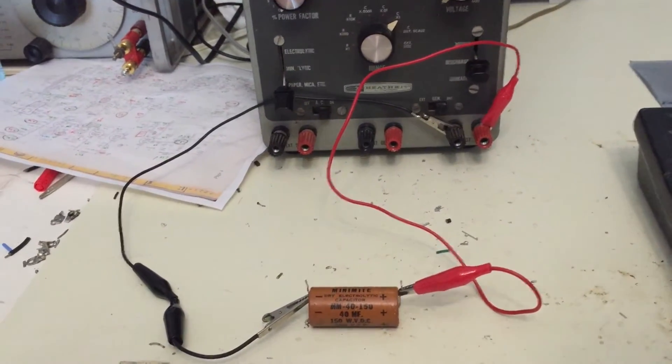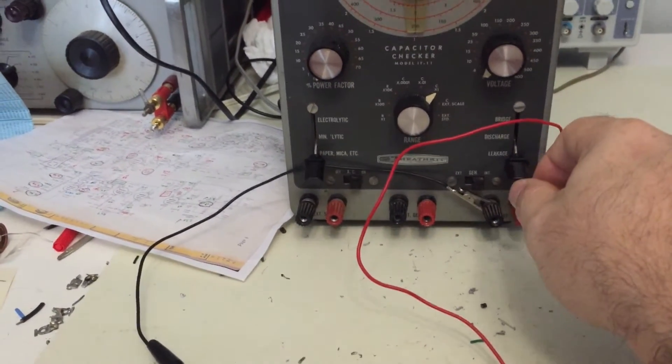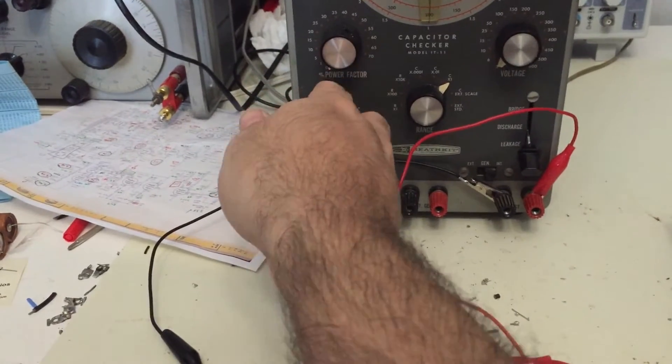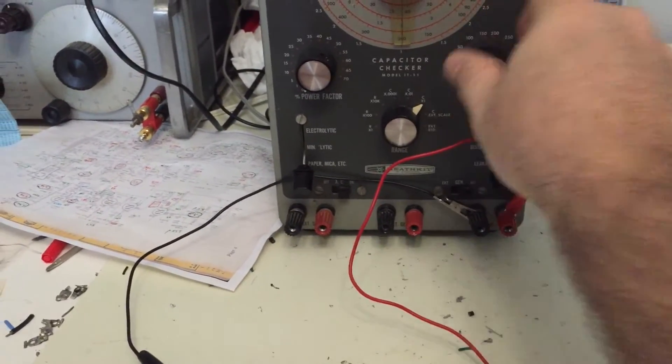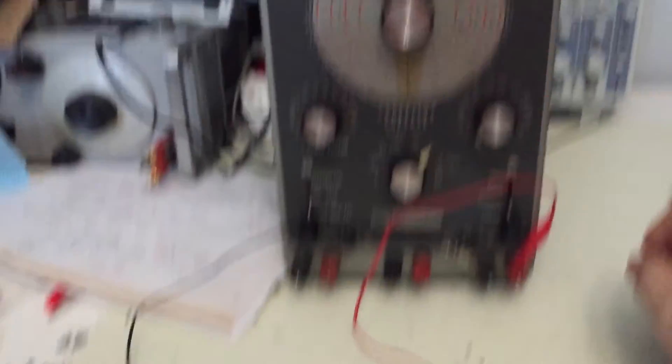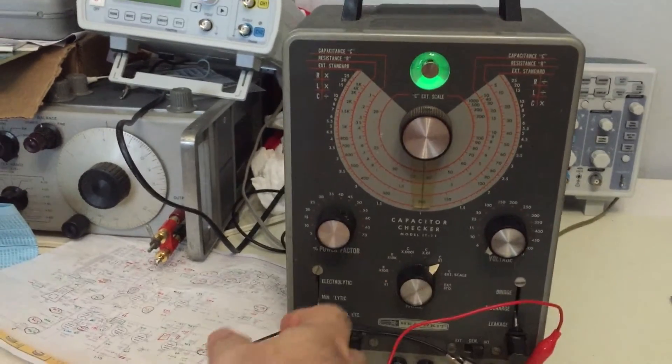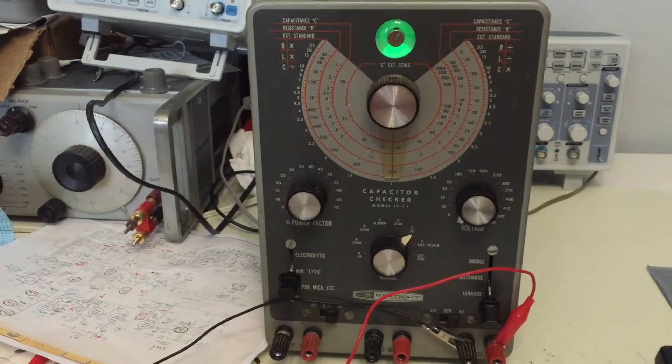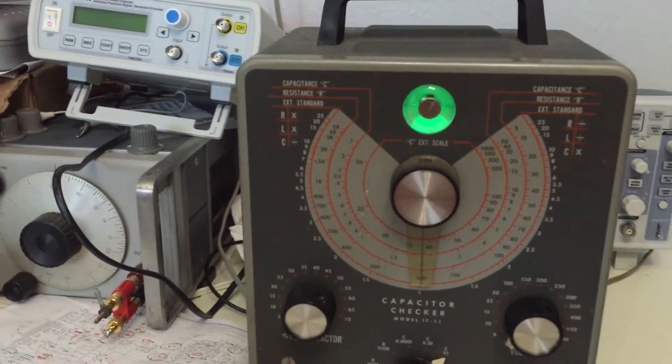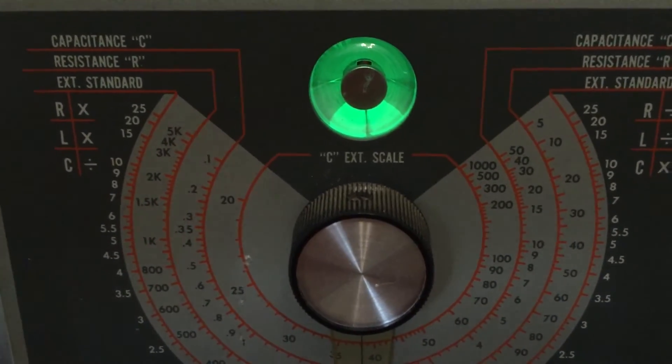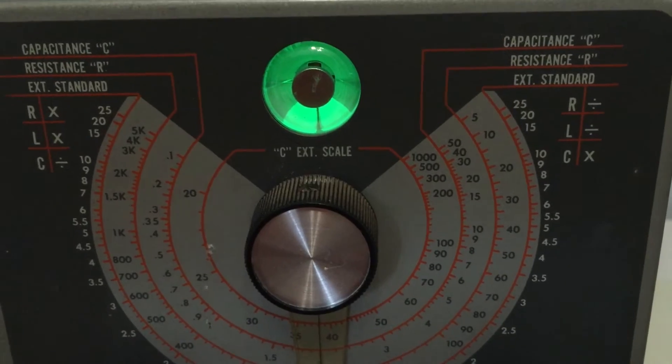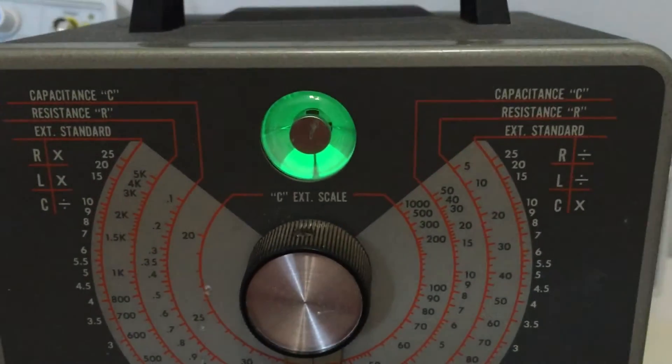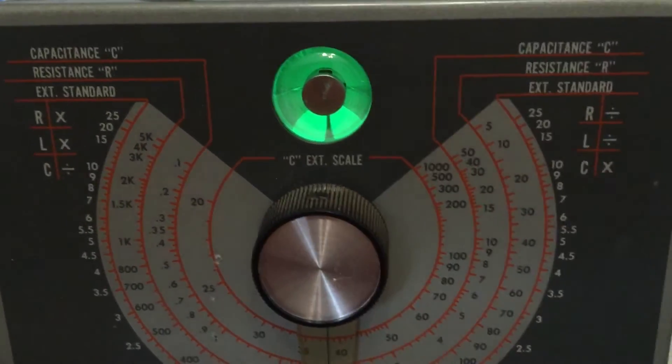This will be the 40 microfarad electrolytic capacitor that was removed. On the paper mica at three volts, it's already... they're garbage. At mini lytic, I mean they could be reformed. I can see it, you could see it slowly starting to open as you apply a voltage.